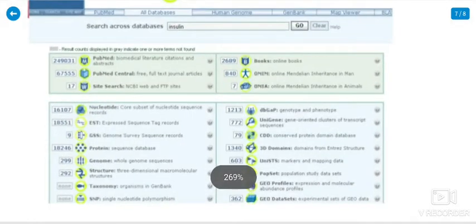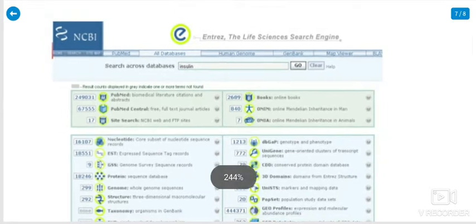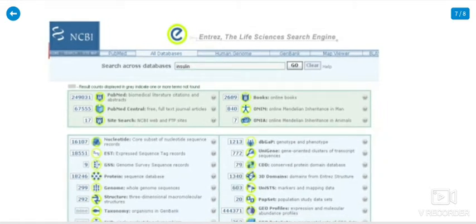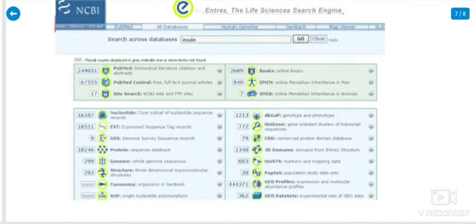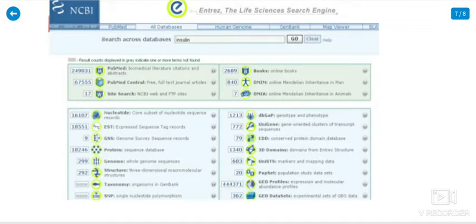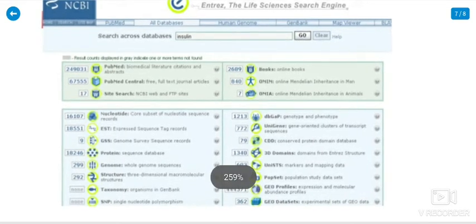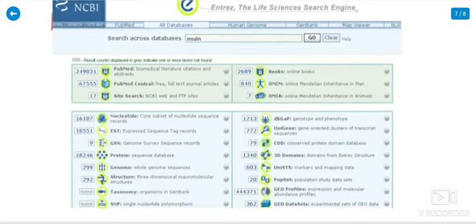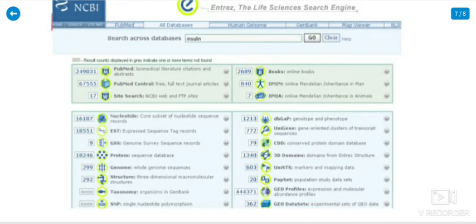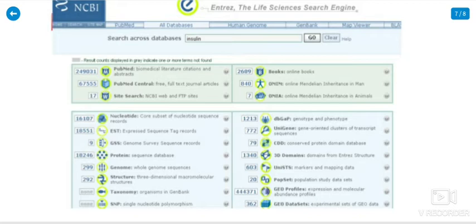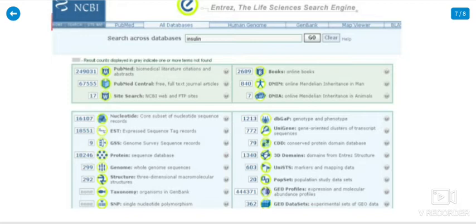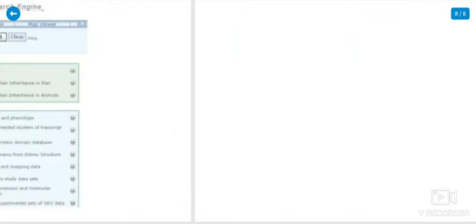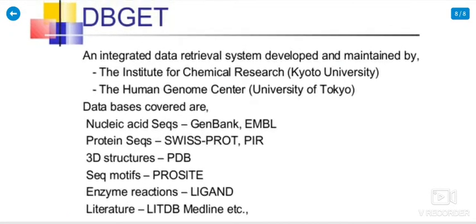The slides show that NCBI, the life sciences search engine, is the most important of the bioinformatics search tools. Many Entrez-like search engines at NCBI, National Center for Biotechnology Information. PubMed is a biomolecular literature content with abstracts of 249,031 in the year of 2012 onwards. So many databases present in the particular topic of insulin. Whatever you want, you can receive and retrieve the databases in the NCBI site.